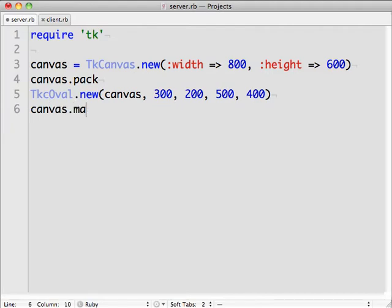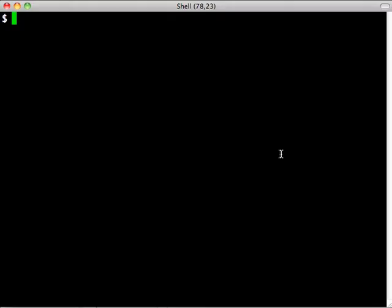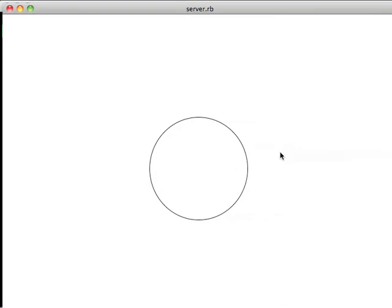The main loop method on the canvas will start the thread that displays the GUI and listens for user events. Start our script and you see our canvas with our oval object, actually a circle, there in the middle.